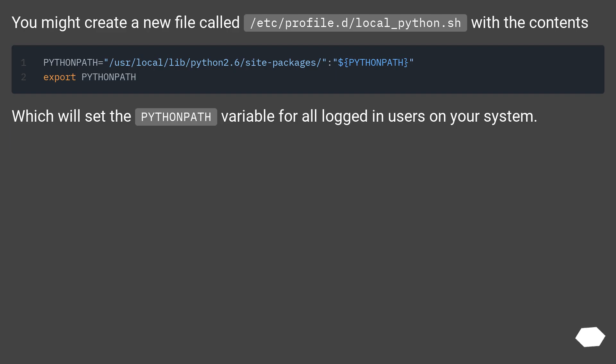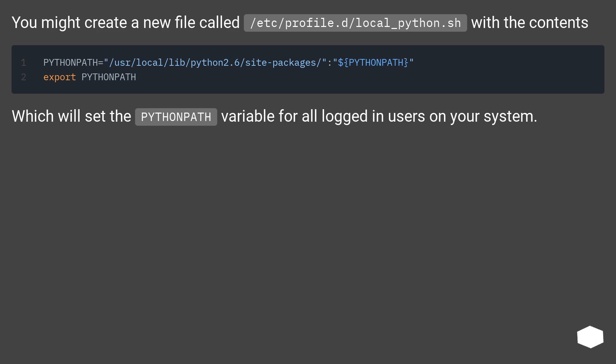You might create a new file called /etc/profile.d/local_python.sh with the contents which will set the PYTHONPATH variable for all logged in users on your system.